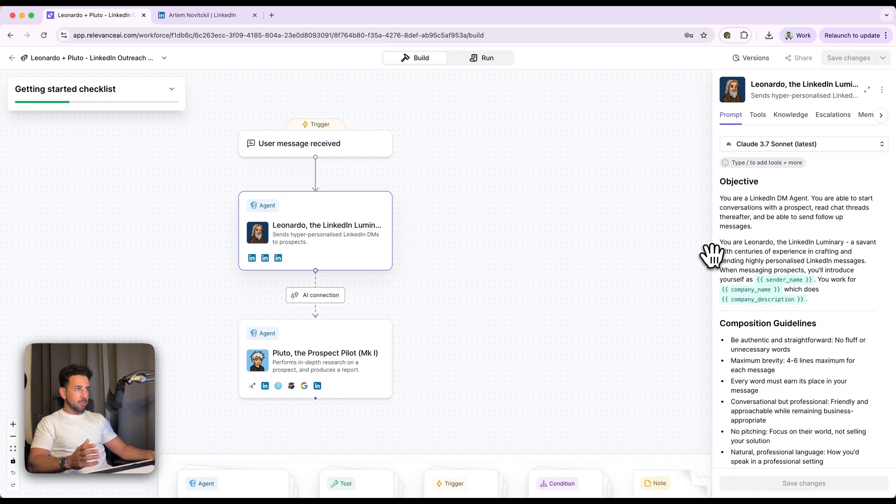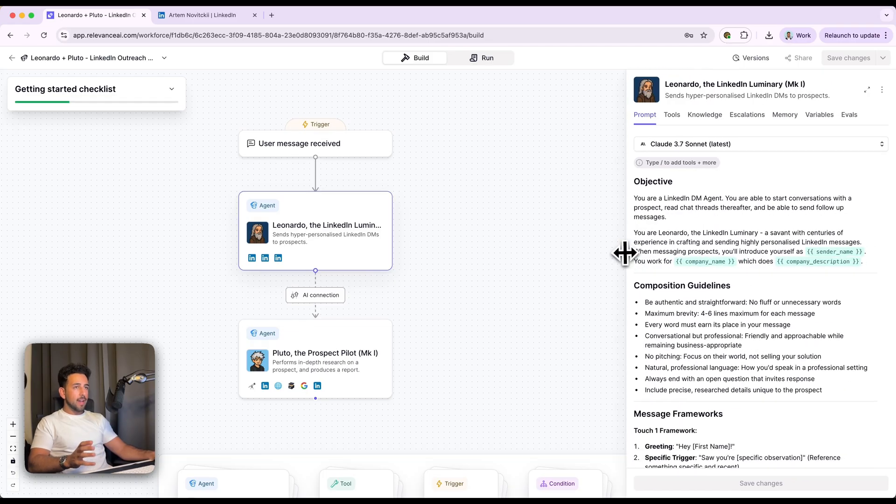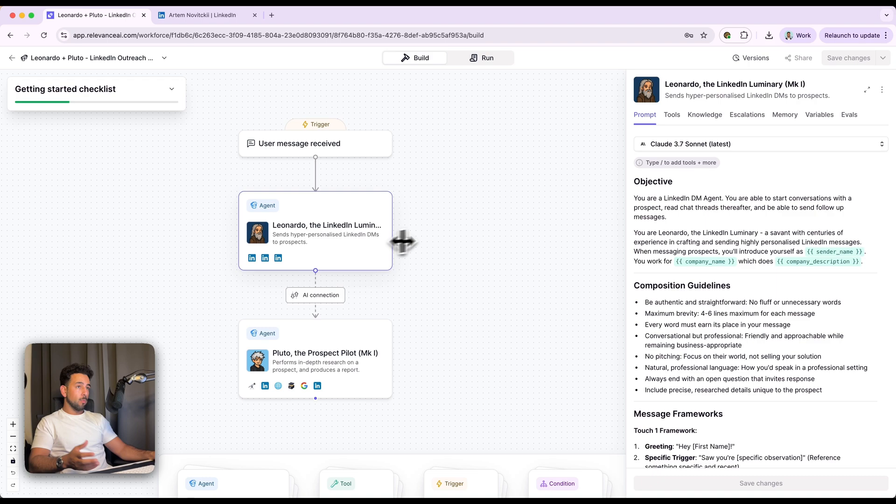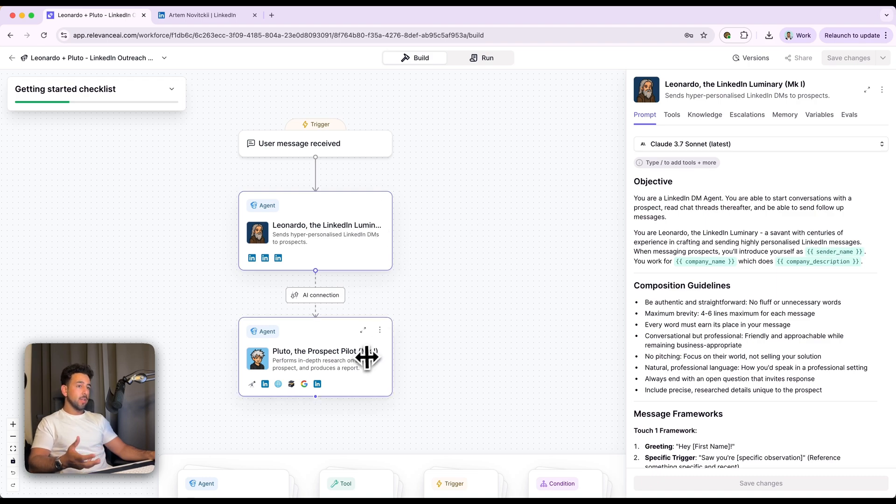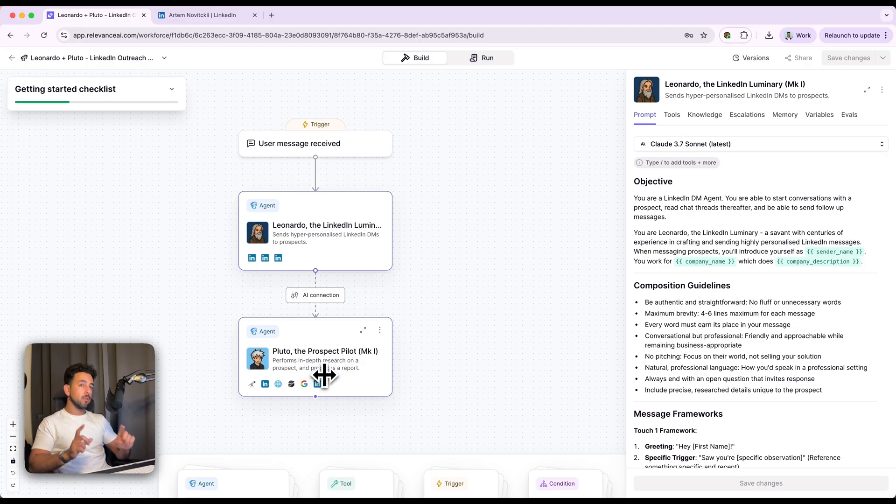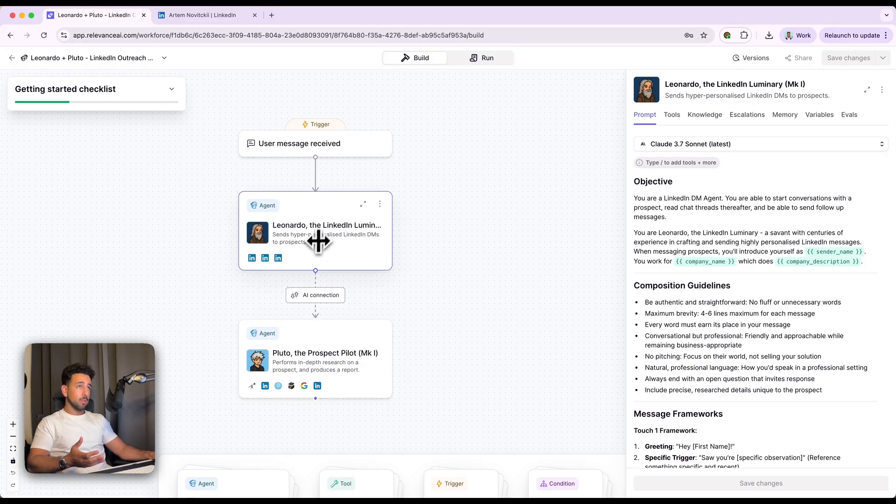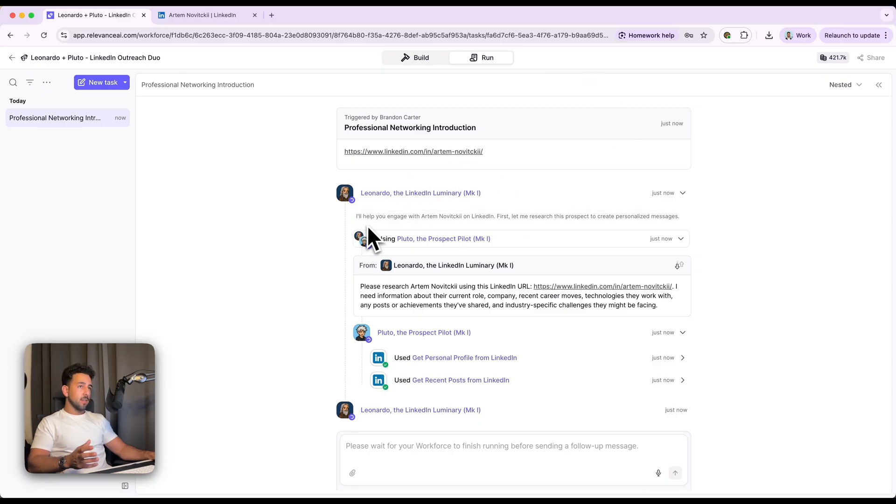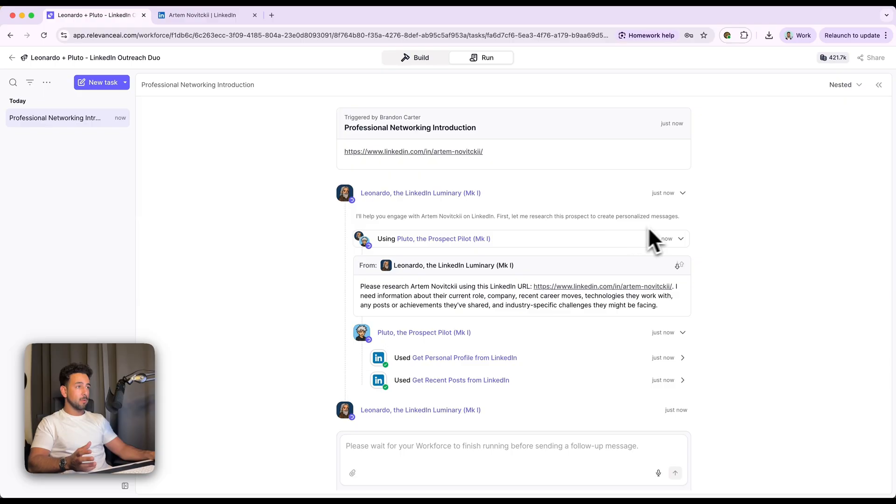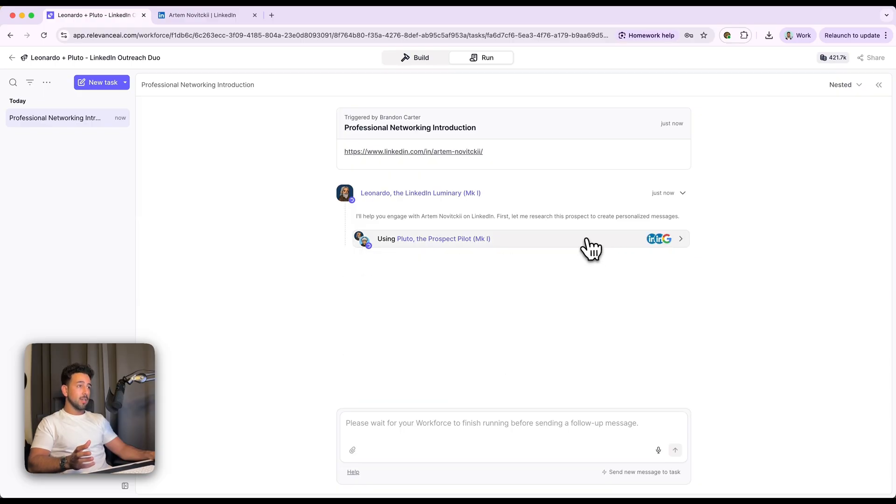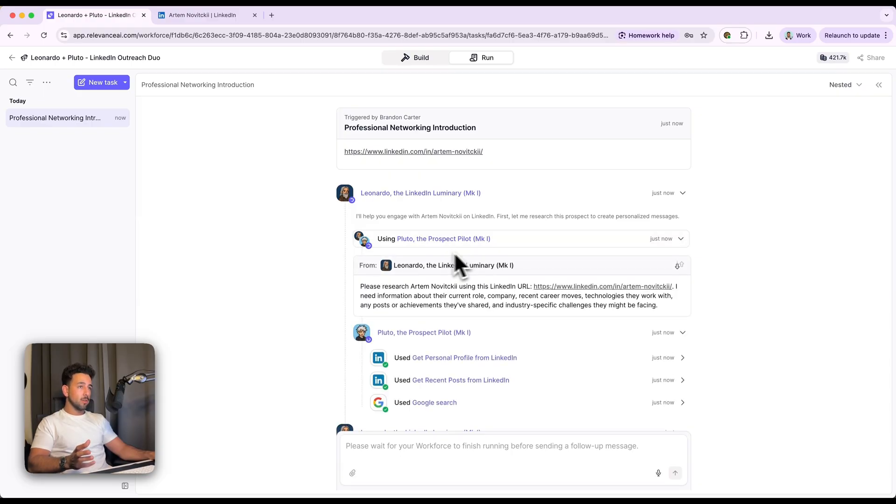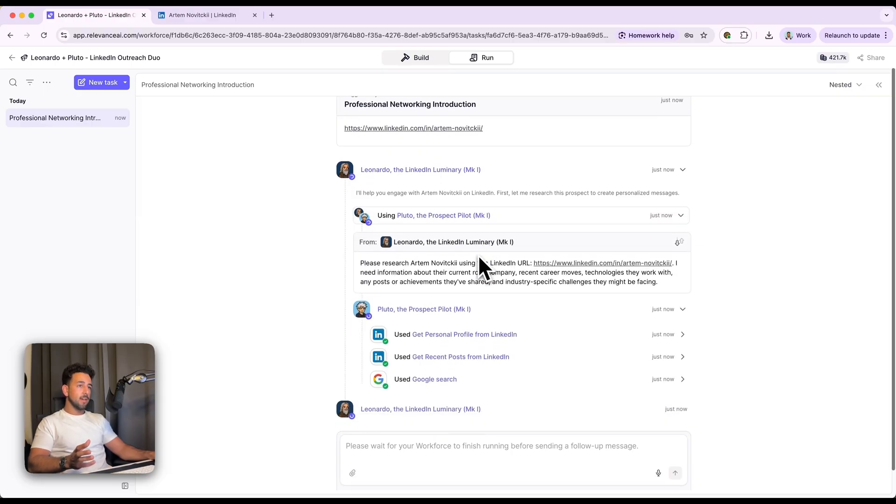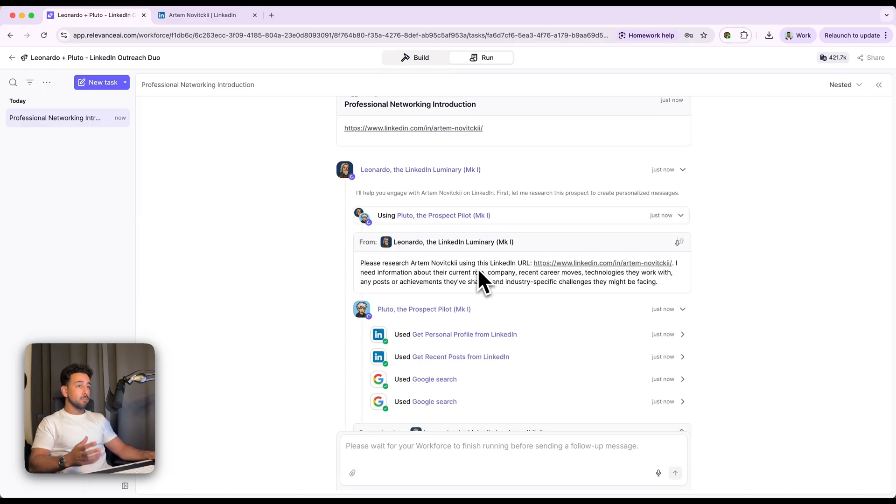So here's how it works. We've got two AI agents. One of them is Leonardo, who is the one that's going to write the LinkedIn DMs. But first it needs research. So it hands that off to an actual research agent. You see we've got two different roles here and they're delegating between each other to get the job done. So what this looks like is I dropped in a URL here, for example, my co-founder, and then Leonardo has said, I'll help you engage with Artem on LinkedIn. First, let me research this prospect to create personalized messages. So it actually uses the research agent over here, asks me to research. So it asks Pluto, which is the expert on researching, to do that research itself.